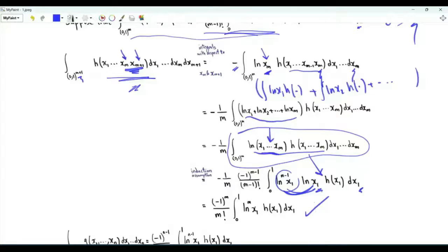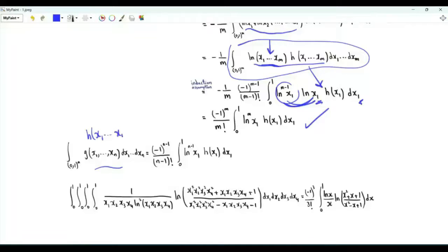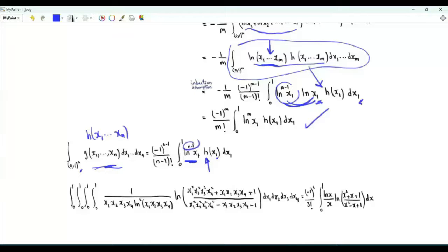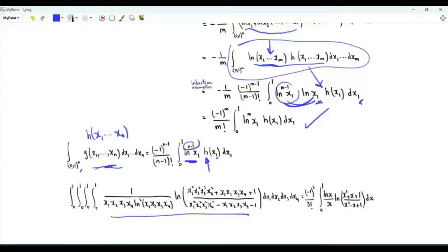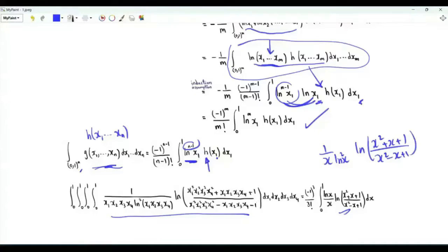This is the desired result. So if we have an n-dimensional integral in which the integrand depends on the product of the variables of integration, and assuming we can integrate in any order, this integral is proportional to a one-dimensional integral. The integrand is a function of one variable multiplied by ln of the variable raised to the power n minus 1. Our integral of interest equals (−1)^3 over 3!, which is −1/6, times the integral from 0 to 1. Choosing x as the dummy variable, the integrand is 1 over x · ln(x²) · (ln(x²) + x + 1) over (x² − x + 1), multiplied by ln(x)^3.